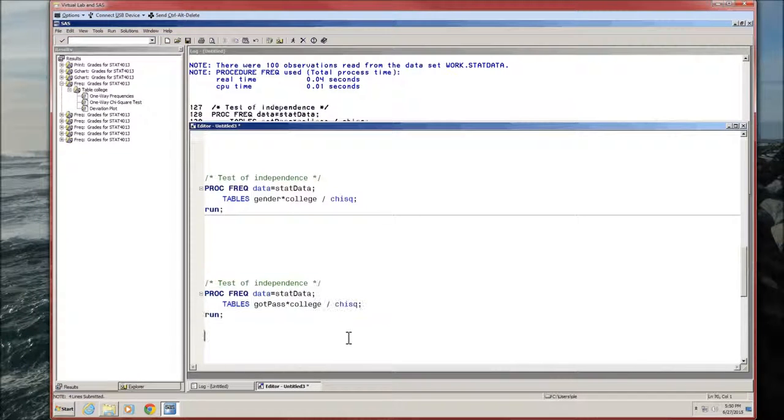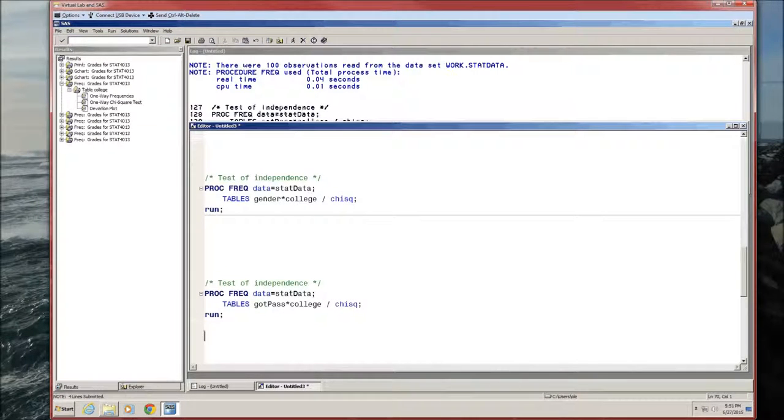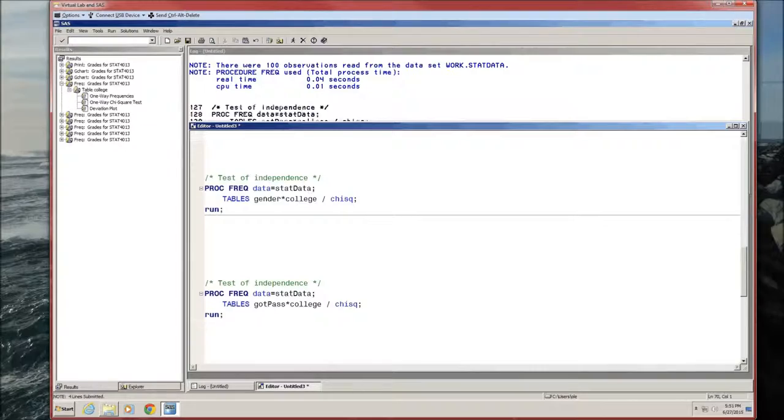In this, we loaded the data, we looked at the data, and we performed a chi-square test of goodness of fit and a chi-square test of independence. Hopefully this was helpful. Take care of yourself.